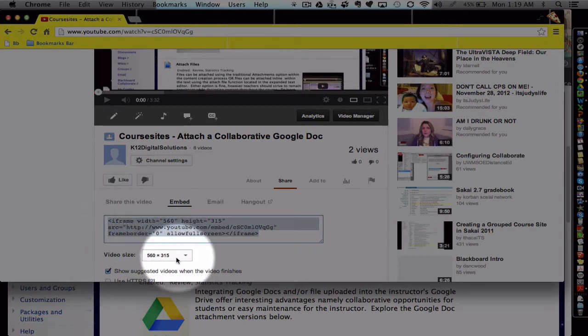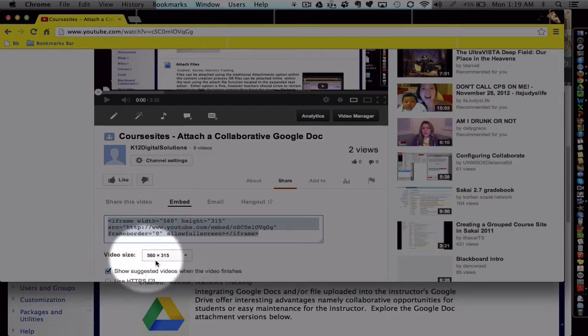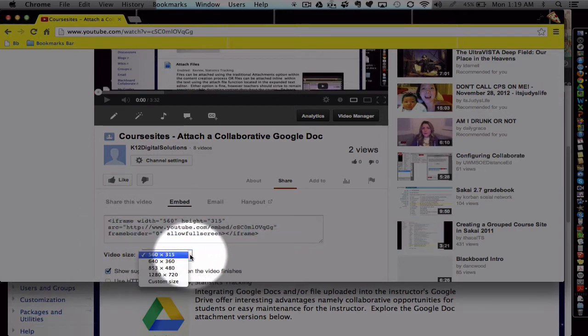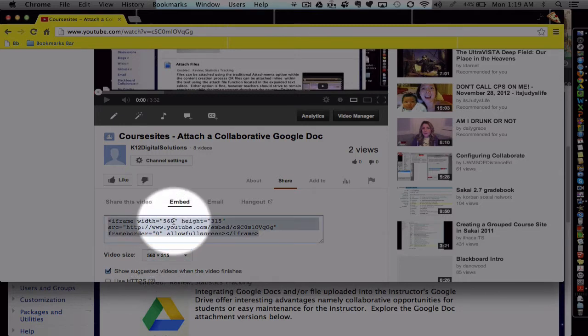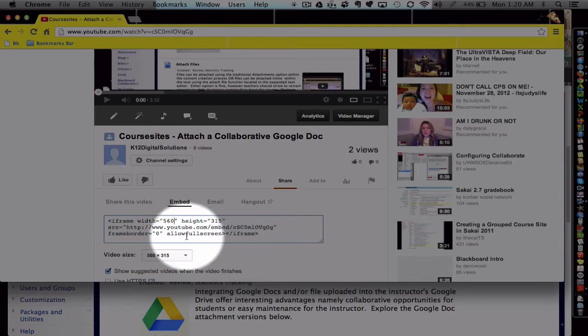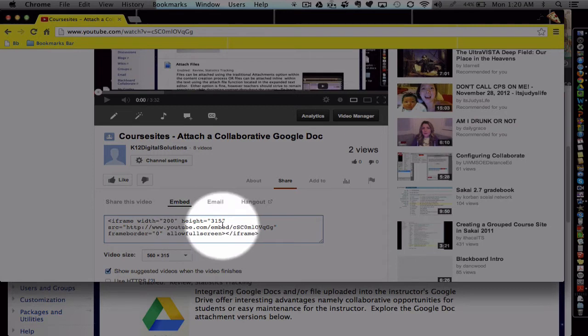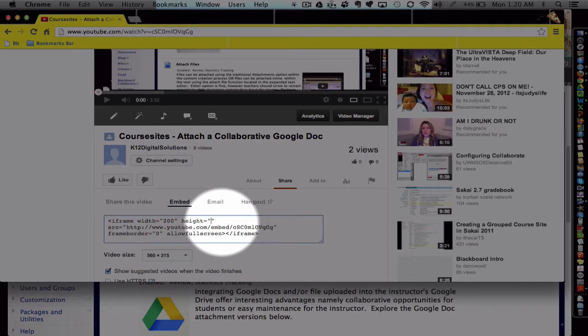Notice I can also reset the video size. If I want the video to be larger or smaller, I can adjust that here. And then one other trick, if you want the video to be really small, you can click in here and type in, say I wanted it to be 200 pixels wide. Roughly a good rule of thumb is that the height would be four-fifths or 80% that, so that would be about 120.